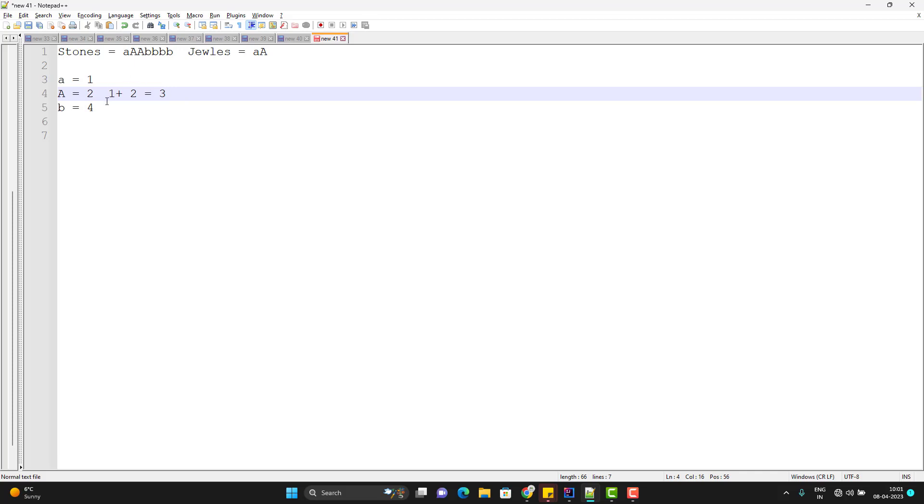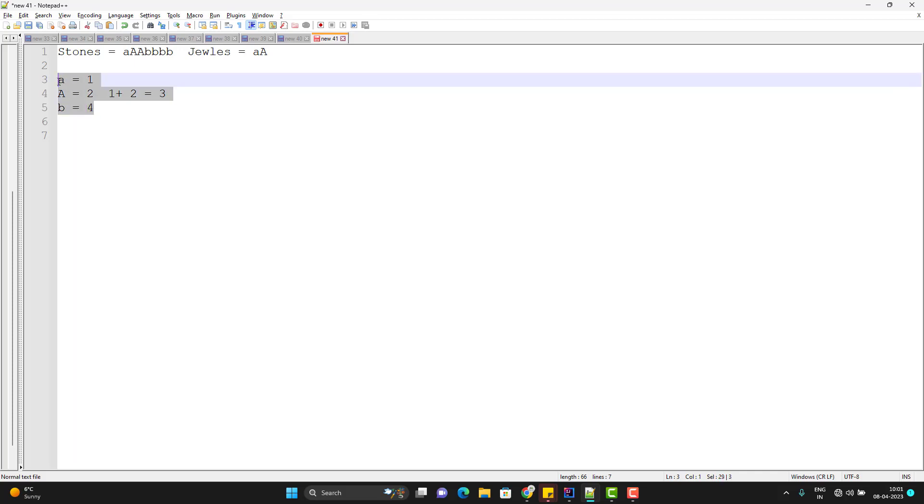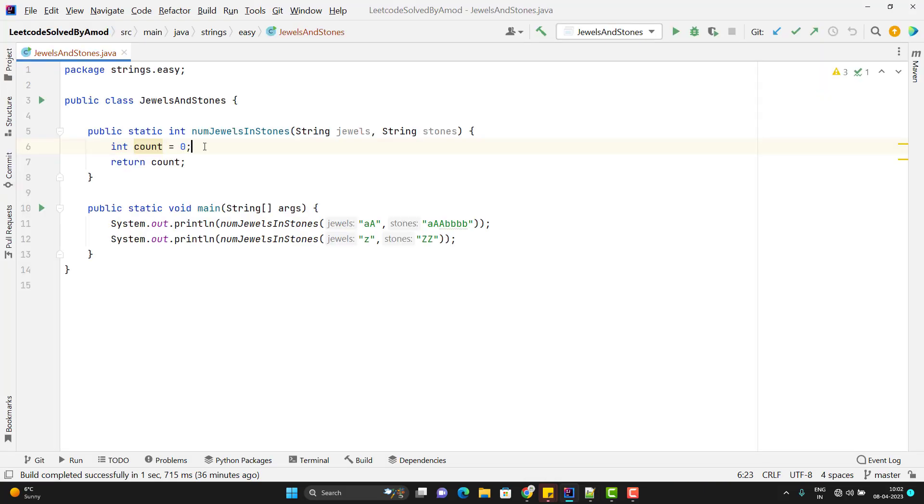This we need to do. So to get the count of each character, we can use the hash map and then we will iterate this jewels and we will get the value of those characters. So this is really simple program and let's jump to IntelliJ to write the code.